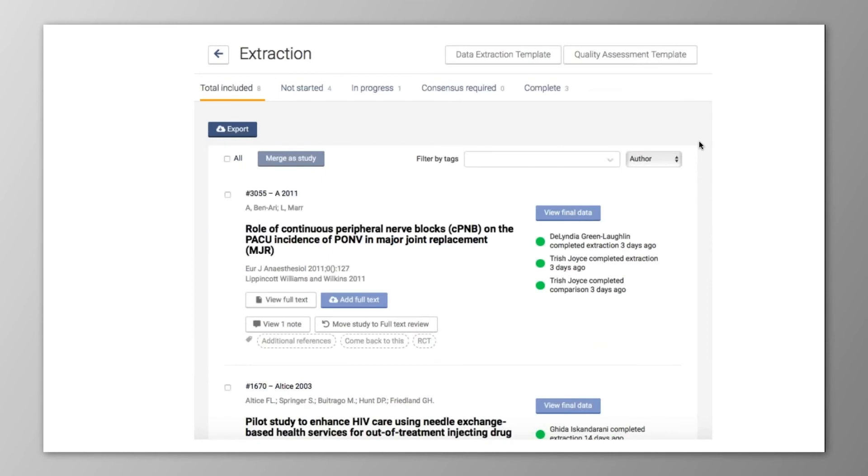We encourage you to sign in and take a look at Extraction 2.0. We're continuing to add updates and improve usability, and we welcome your thoughts to help us prioritize what's most important to you.